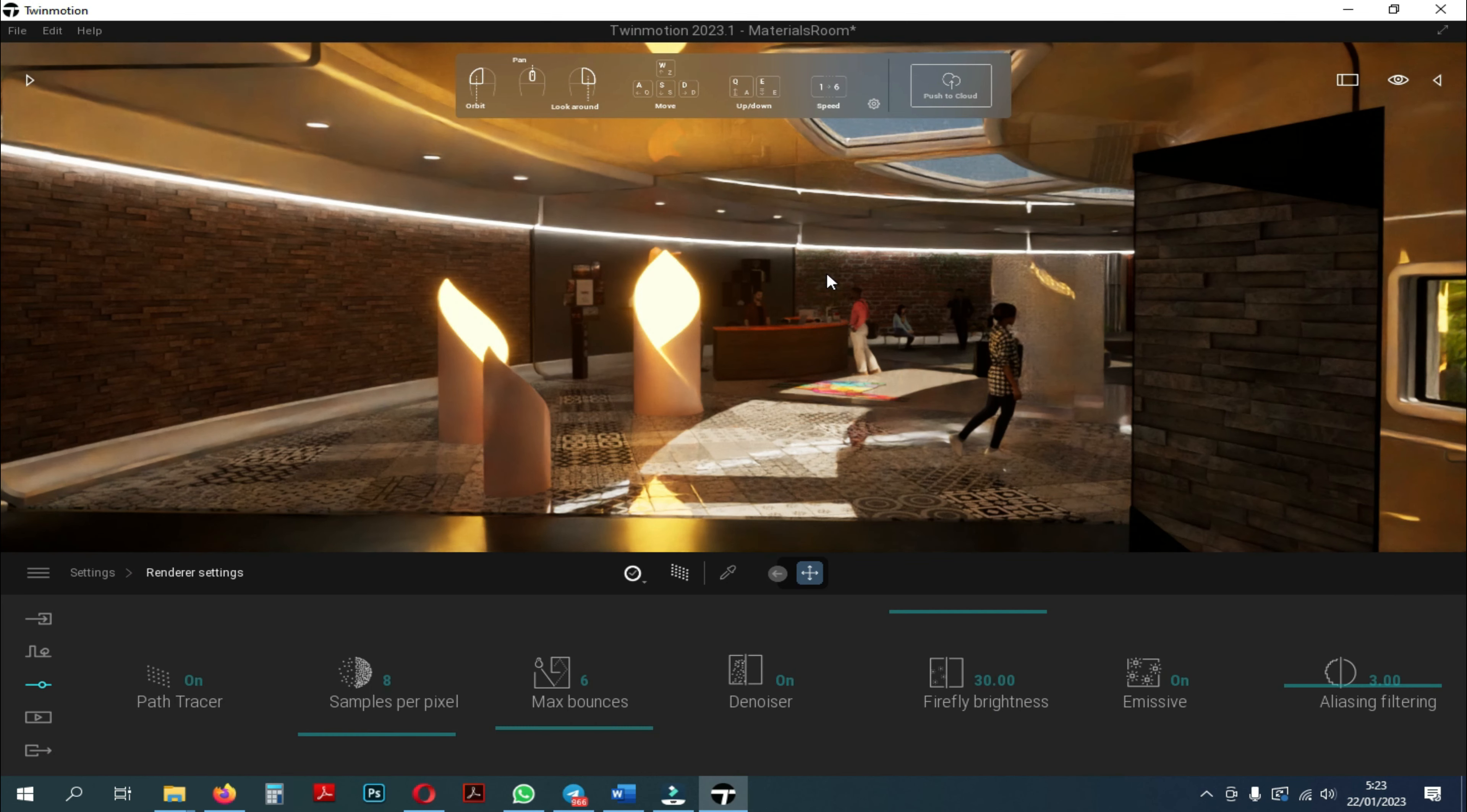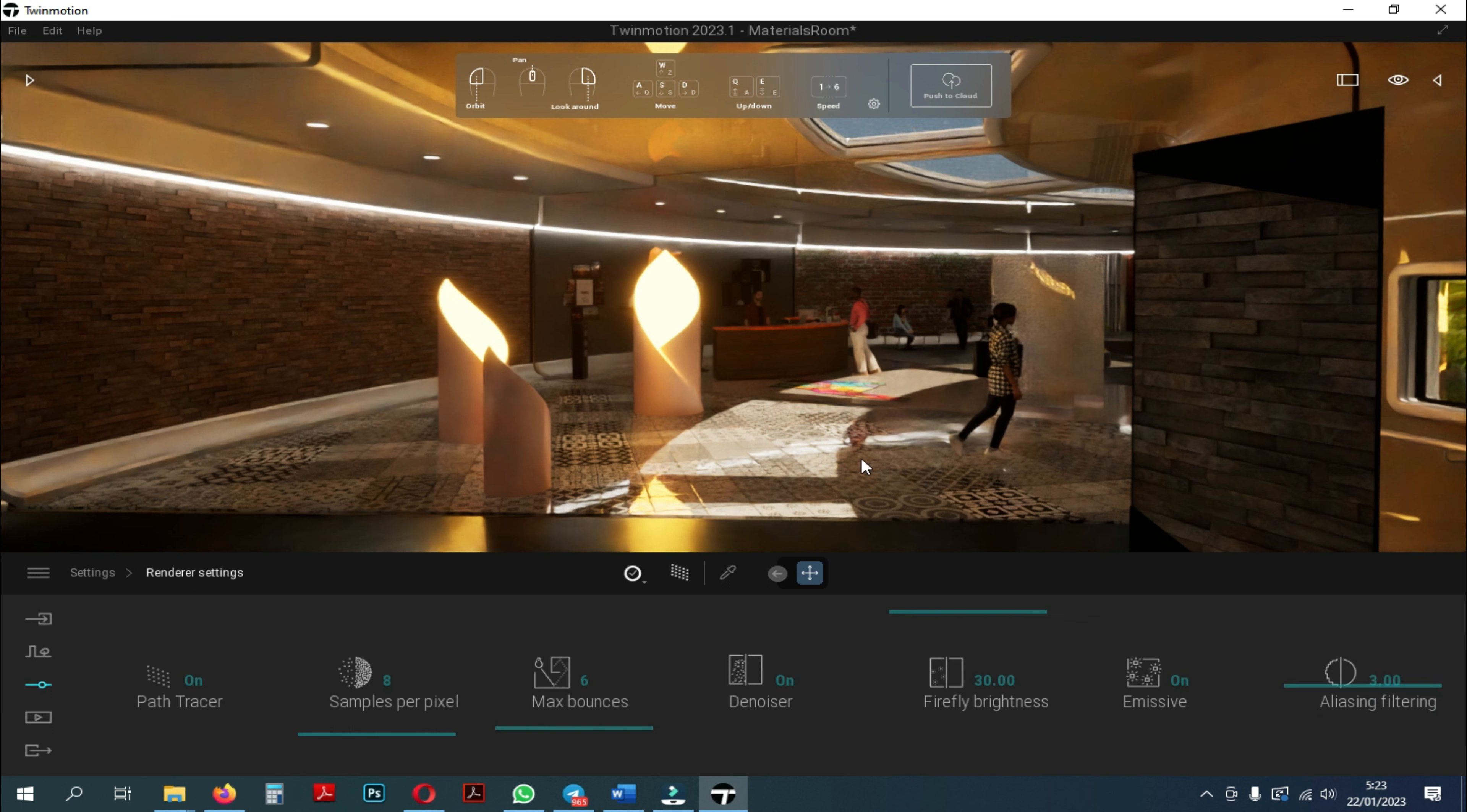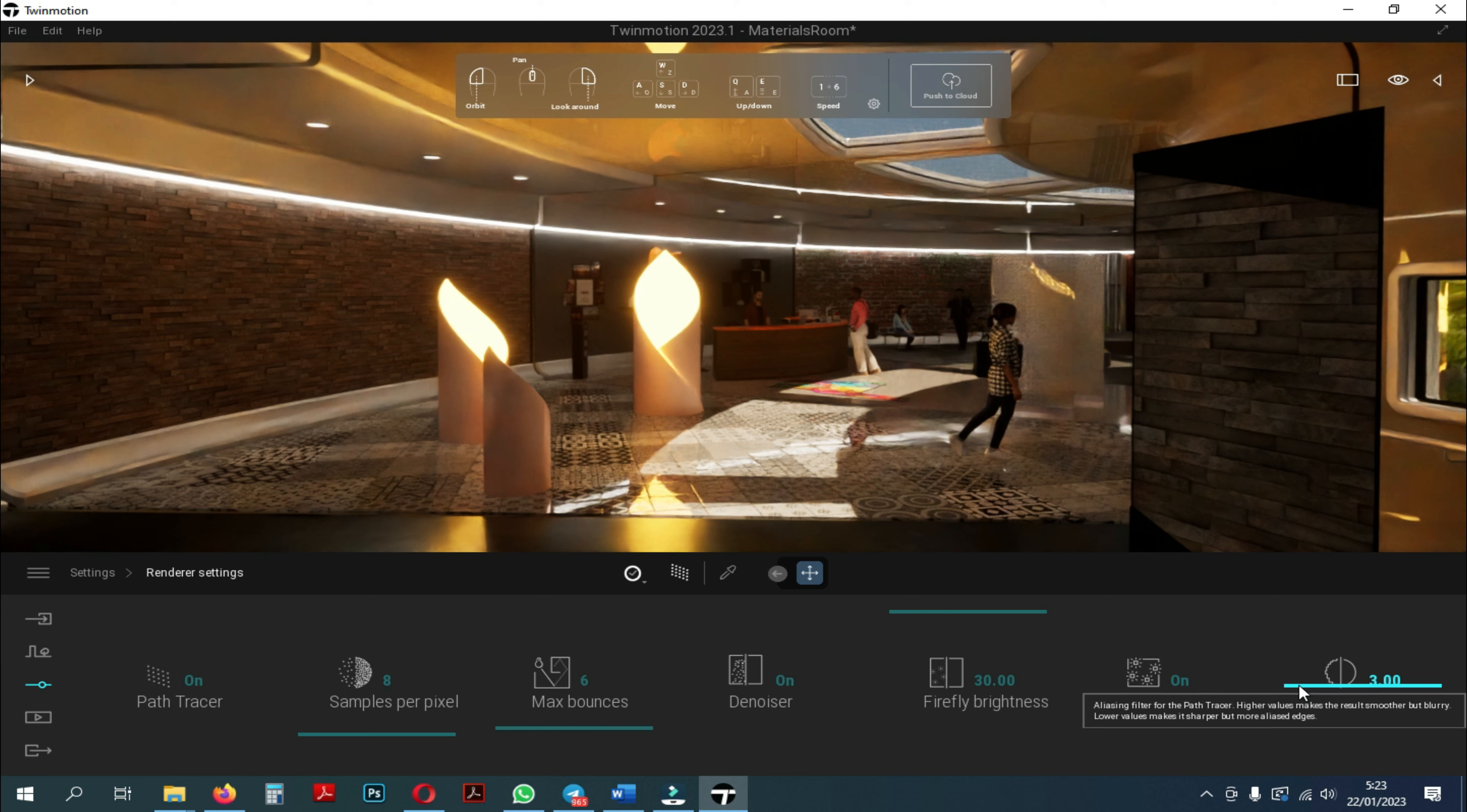The last tool in the path tracer is aliasing filtering. The function of aliasing filtering is to determine how sharp or smooth the rendering results will be. Here I will try to zoom in to see the difference between the two rendered images.